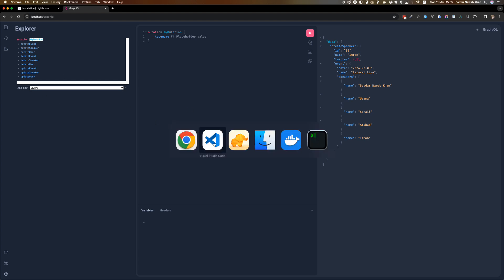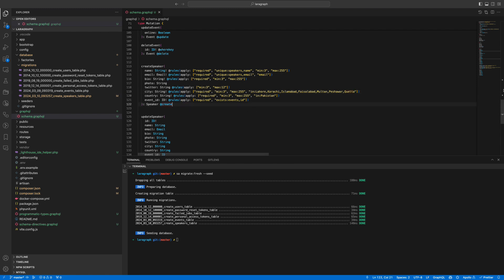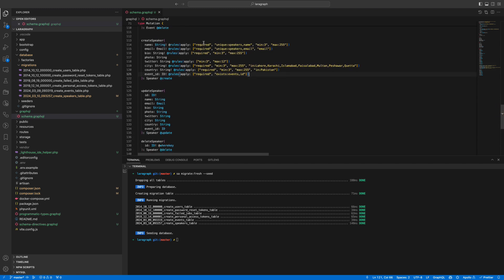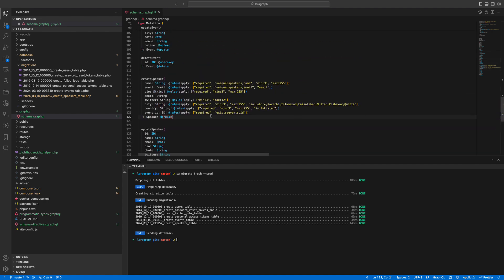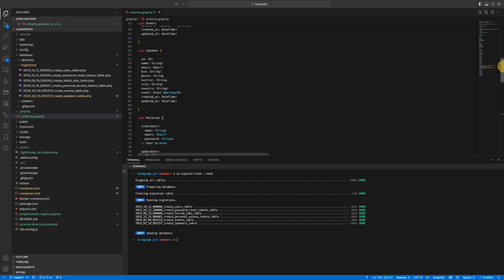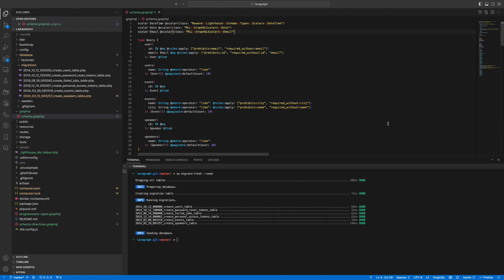I took a lot of time explaining this but I just wanted to make sure that it's drilled down properly — that you can add validations on the fly with just a few lines of code, by just adding a few strings. In the next video we will cover a few more validation rules, add them to other parts of the schema, and we'll also cover the guard directive.